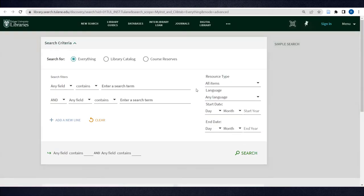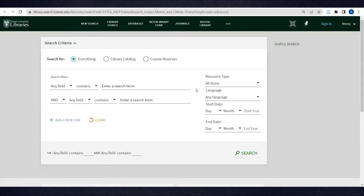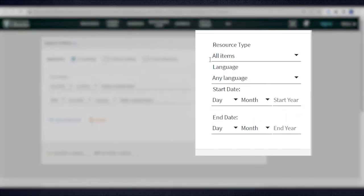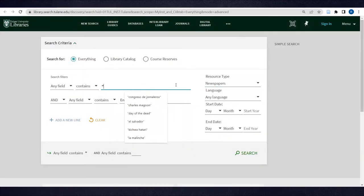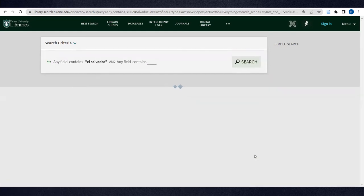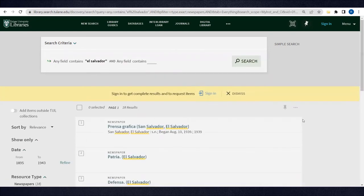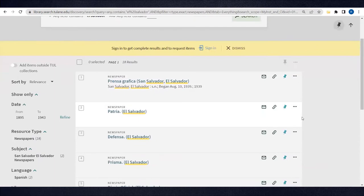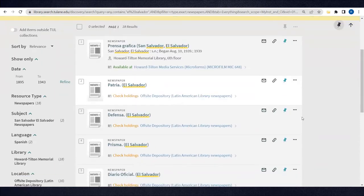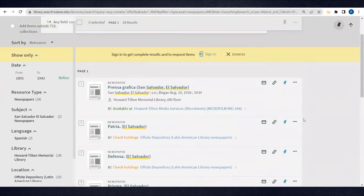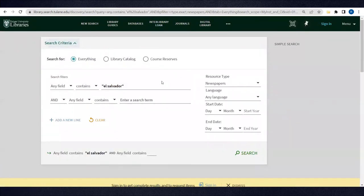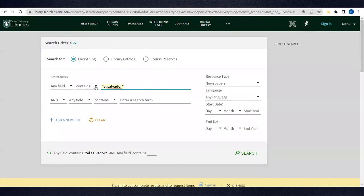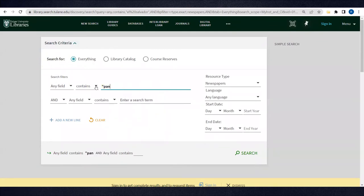To give an example, you can limit a search to the resource type newspapers and see what we have for El Salvador. Or you can search the title of a specific paper, such as the Panama Tribune.